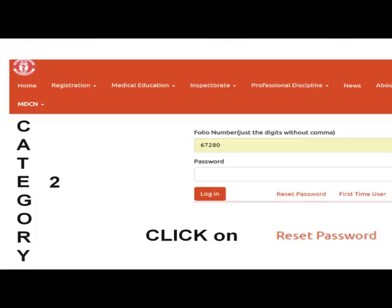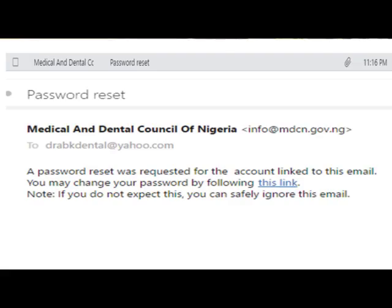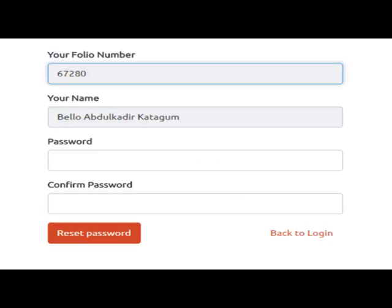For Category two — you have access to the MDCN website but forgot your password — type in your folio number and click on Reset Password. After clicking Reset Password, type in your email and click Submit. An email will be sent to your inbox from MDCN. Follow the link in blue, then create a new password — for example, 'Dental Dental' — and click Reset Password.